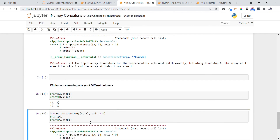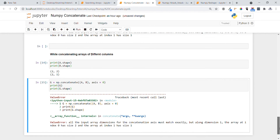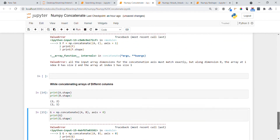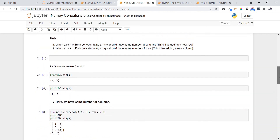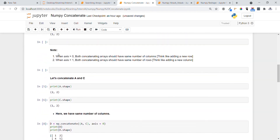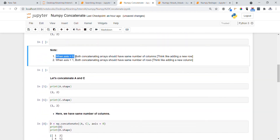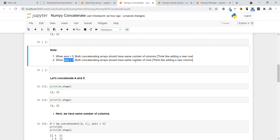Similarly, when we try to concatenate arrays a and b using axis=0, we get the same error, because they have different numbers of columns. So the key observation is: when axis=0, the arrays must have the same number of columns; when axis=1, they must have the same number of rows. Thank you guys.